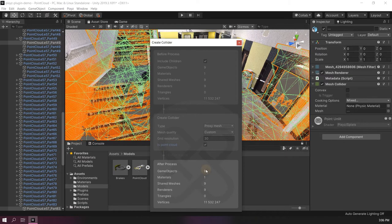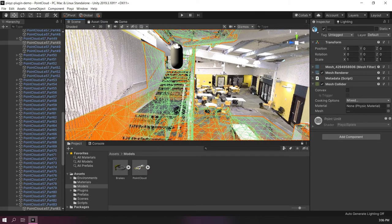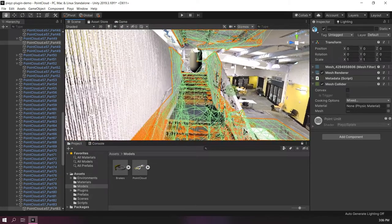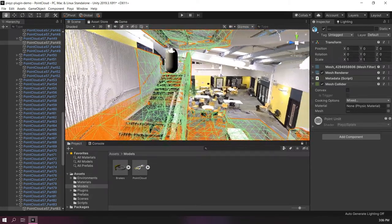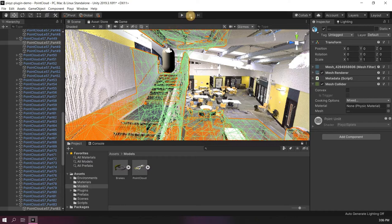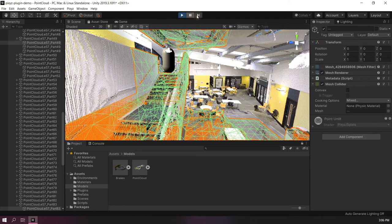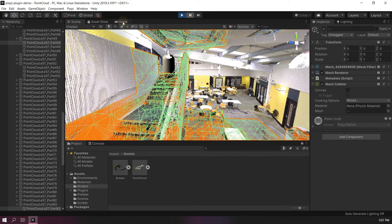And that's it. In green, we can see the colliders that we have generated for the point cloud. We can try by entering play mode. With a little step by step, we can see that the character controller correctly interacts with the collider.